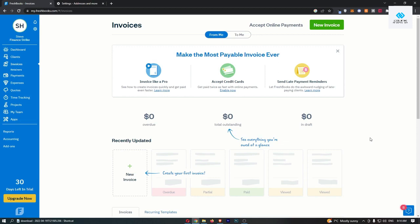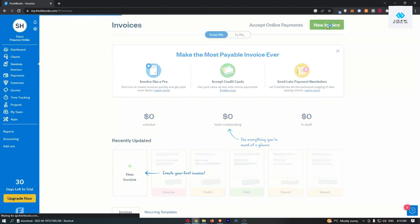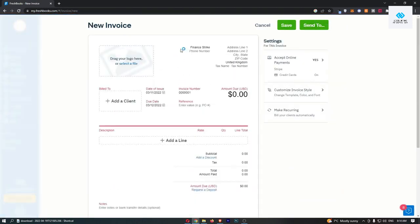To do this, you first of all want to load up FreshBooks, and to actually send an invoice it's pretty easy. We just click on new invoice in this top right corner, and that is going to take you over to this area.